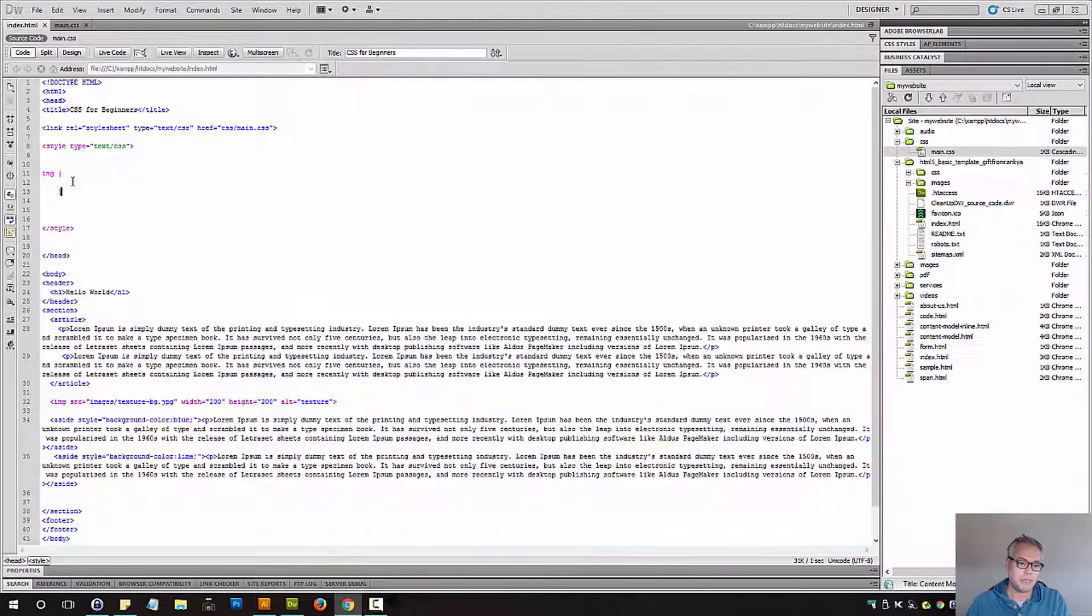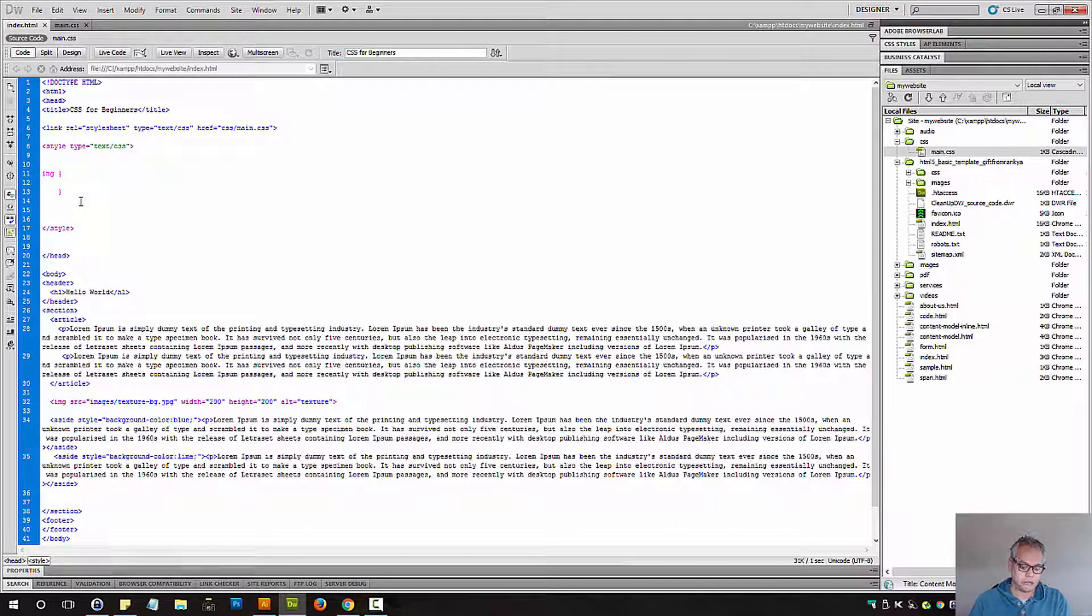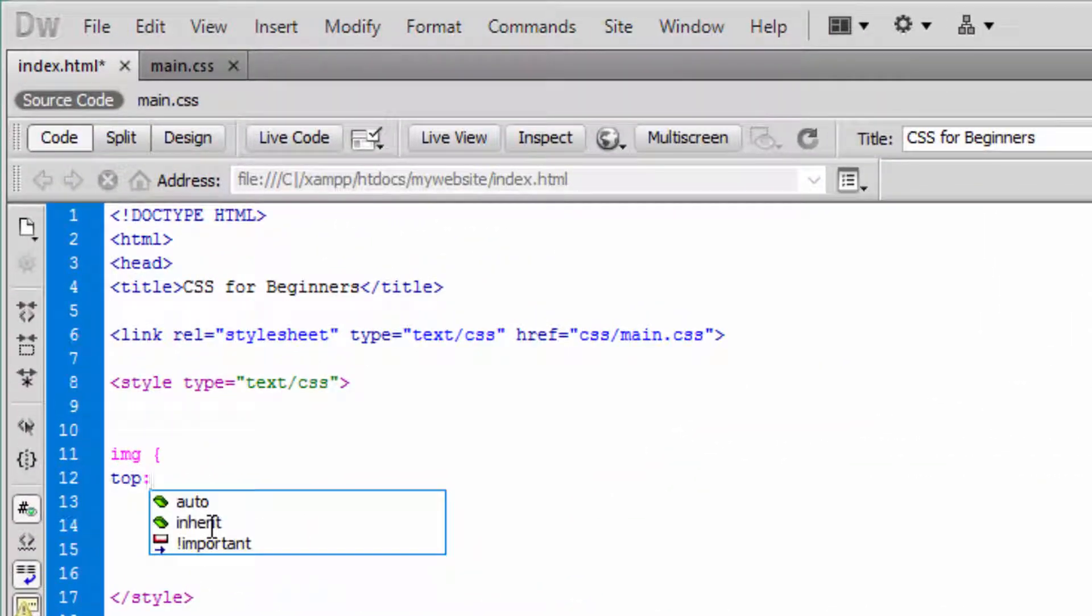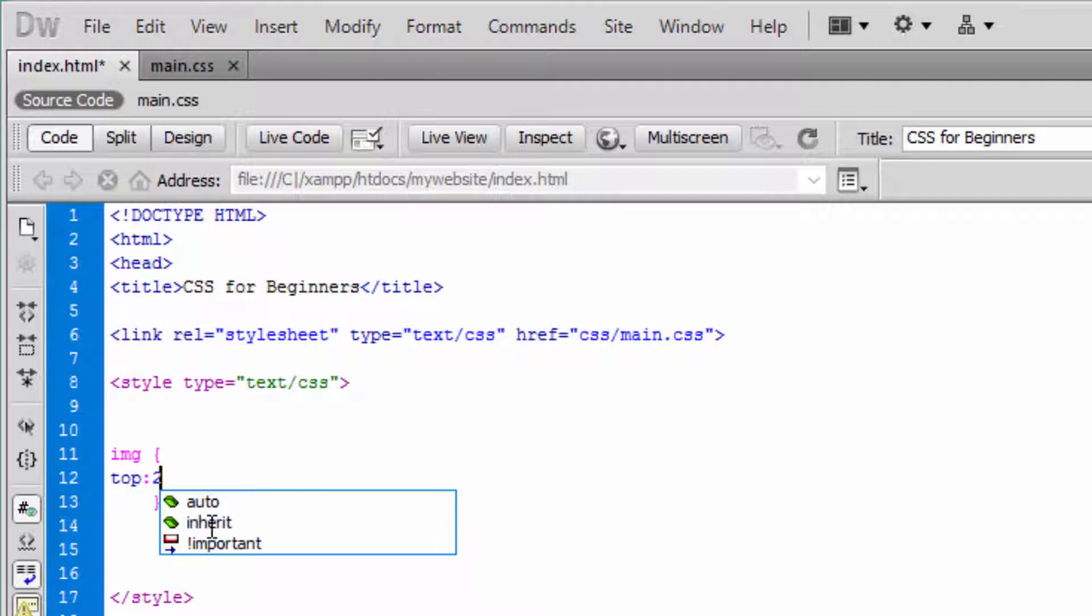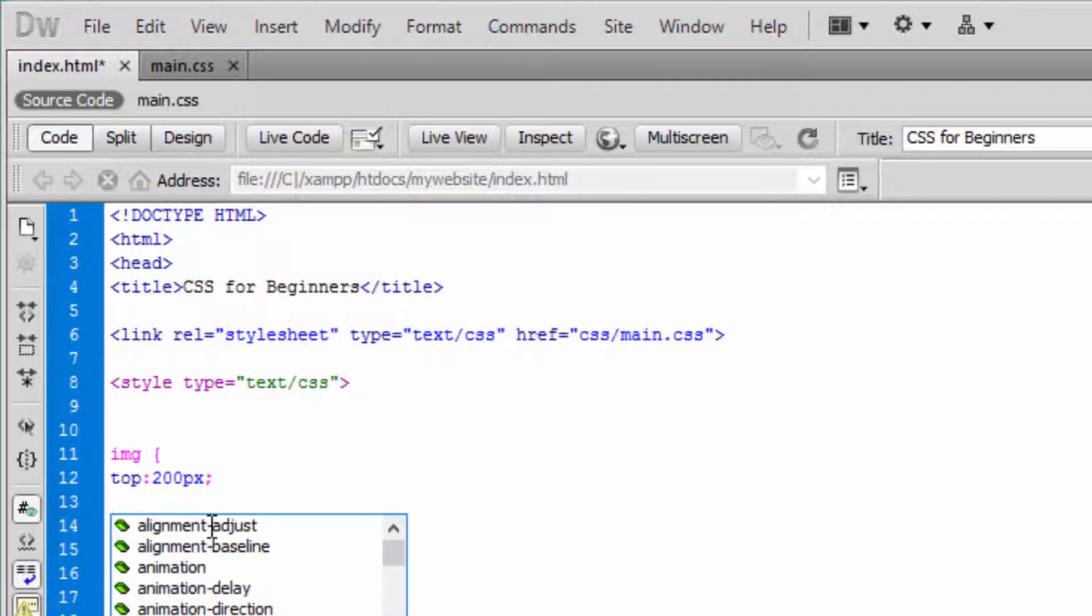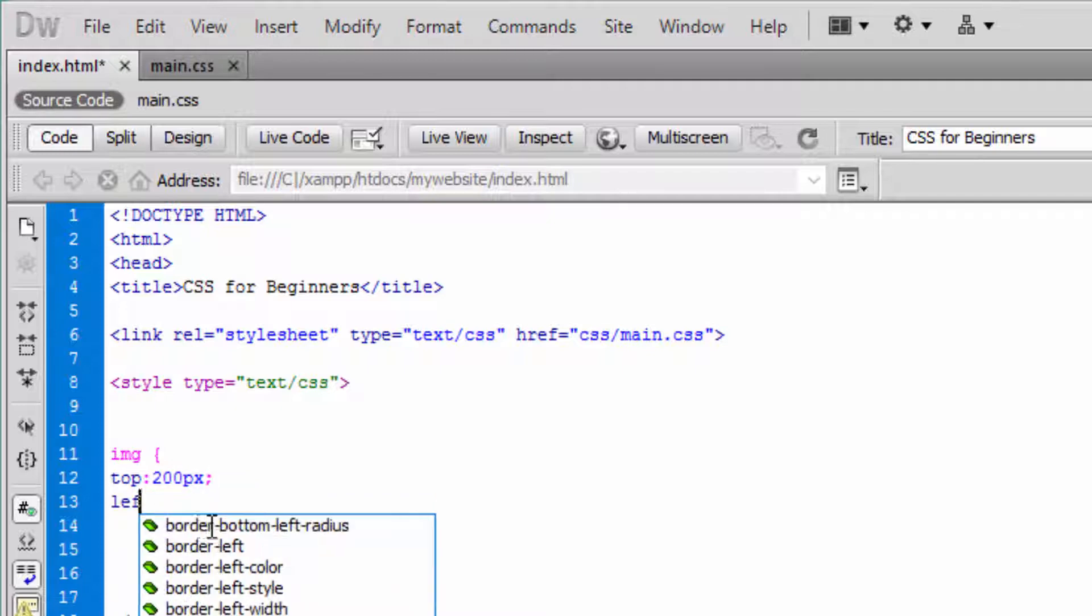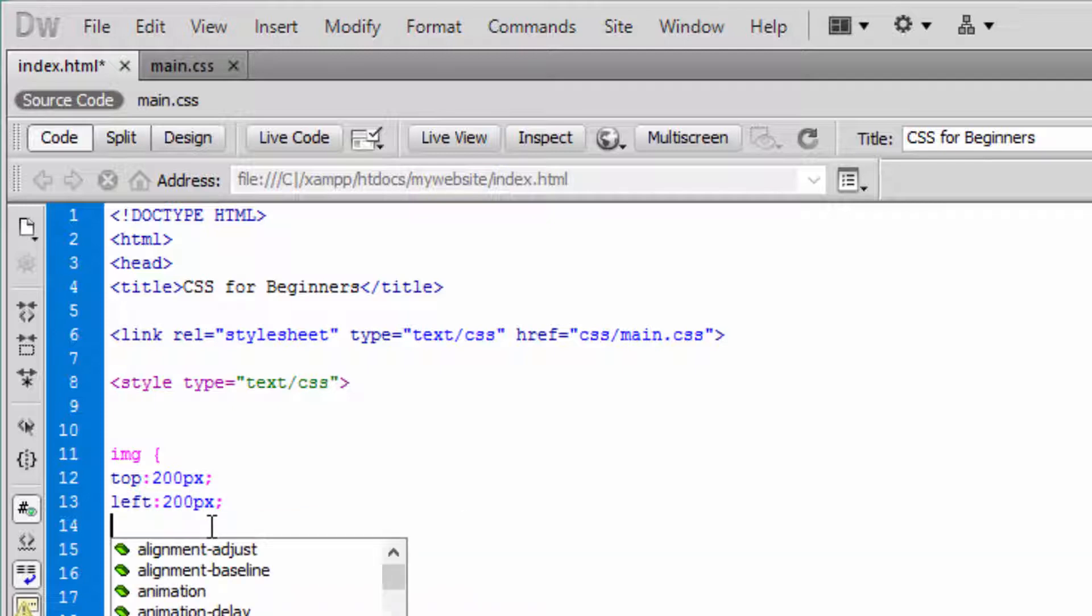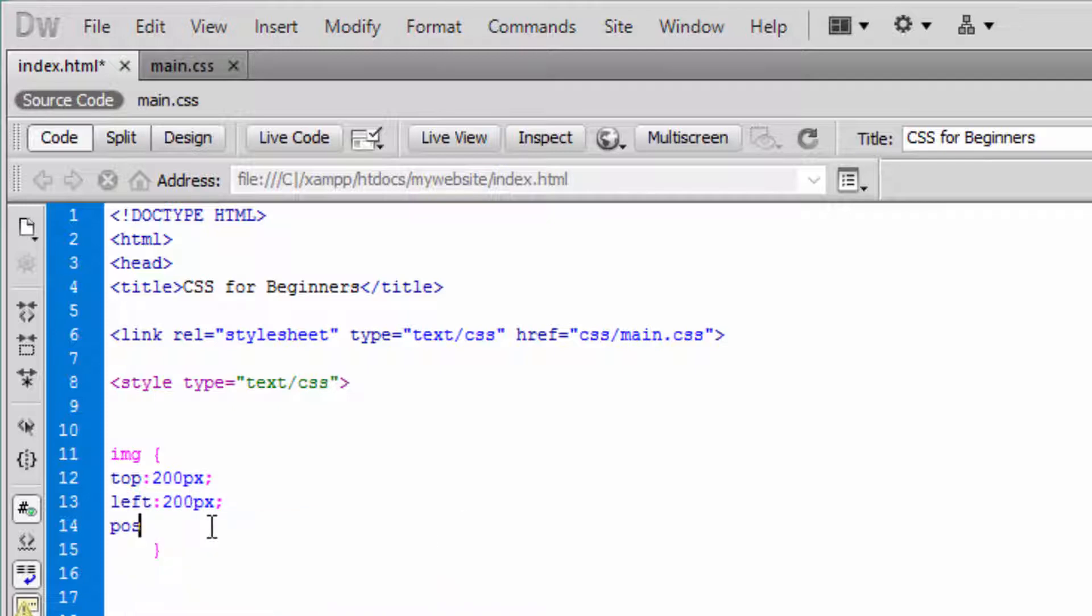But now let's do something like this. Let's position that image element. Let's say 200 pixels from the top and left 200 pixels, and let's give position absolute.